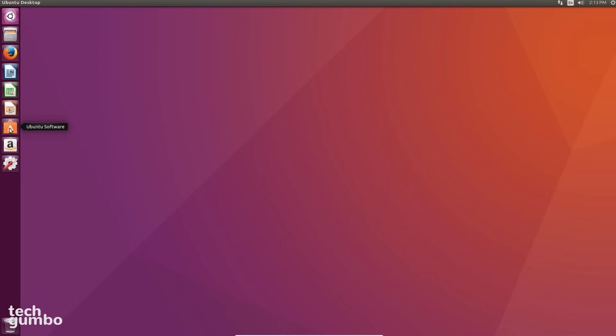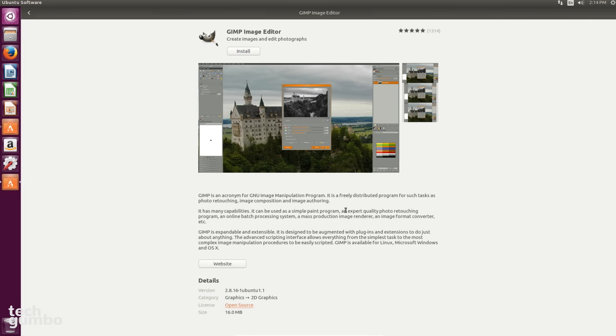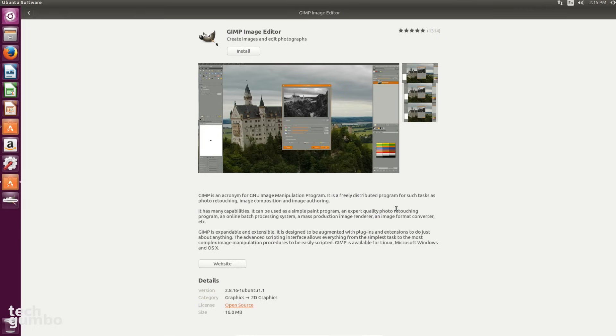If you want to avoid using the command line to install software, select Ubuntu Software. Here you can find many of the popular programs for Linux, and some of the greats are listed here like GIMP, Blender, and Inkscape. I'll select GIMP, which is a free image editor. When you select Install, it will ask for the password you entered earlier when you were installing the Ubuntu operating system. So enter in your password and select Authenticate.